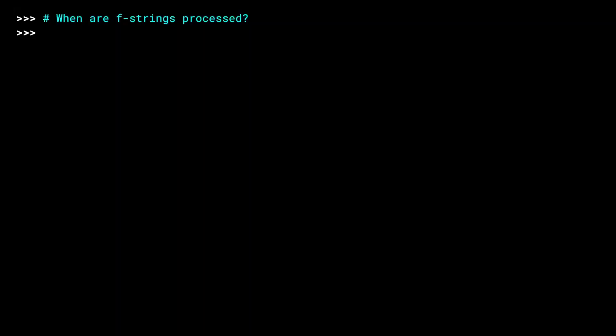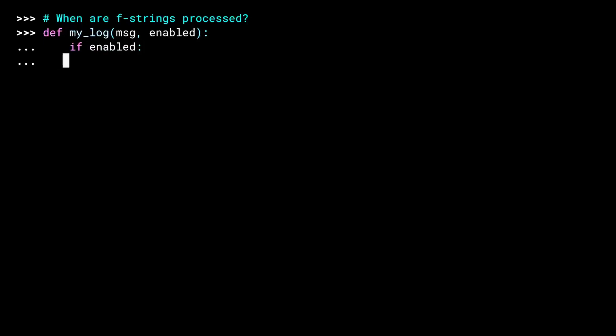If you put user input inside of an F-string without cleaning it first, you could run into trouble. Let's start by drilling down on when an F-string gets processed, known as eager evaluation. I'm creating a little logging function that prints some content to the screen, but only if it's turned on. If enabled is true, then print the message. Quick little test.